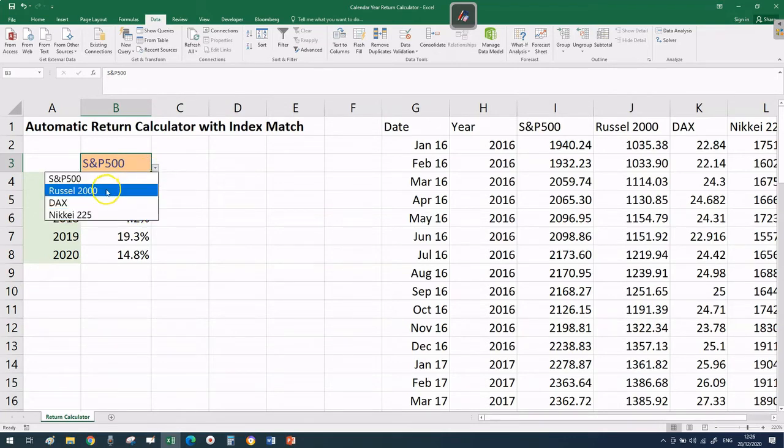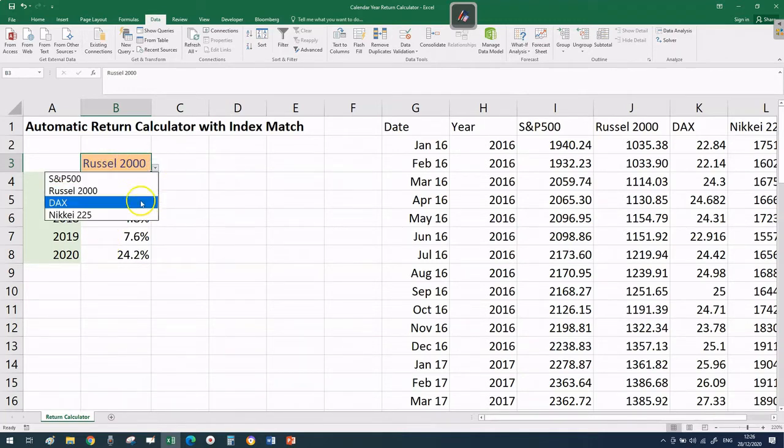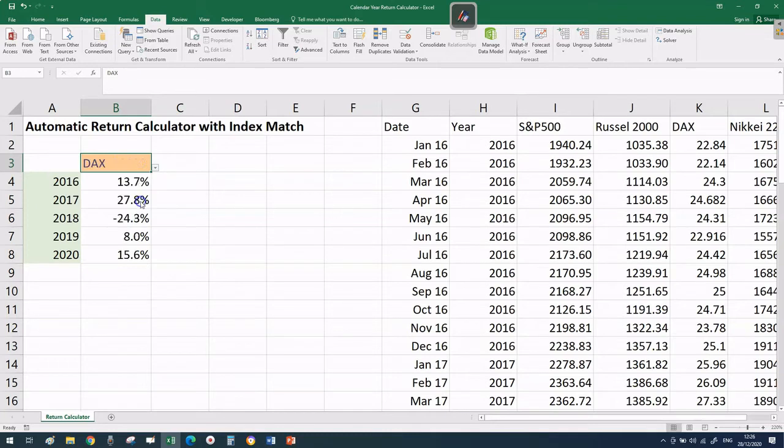When I select the Russell 2000, these numbers will change to reflect the particular return for that index.